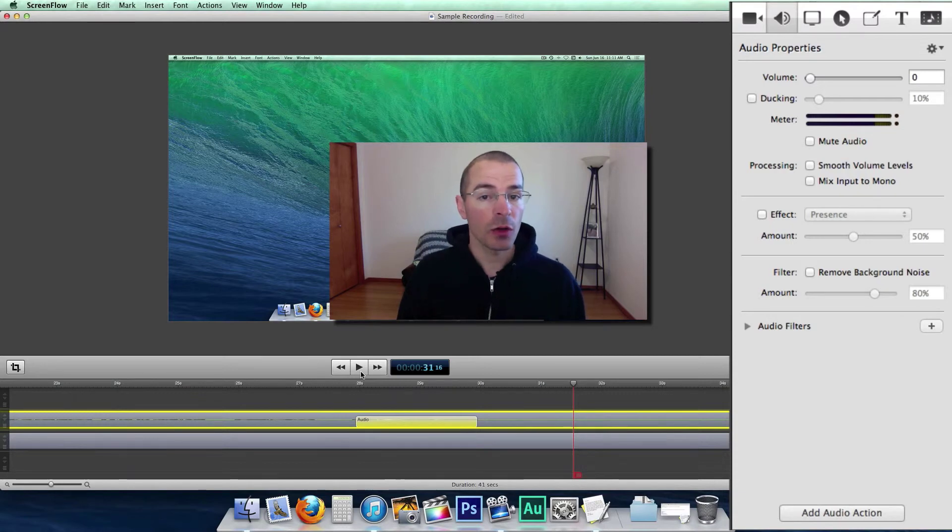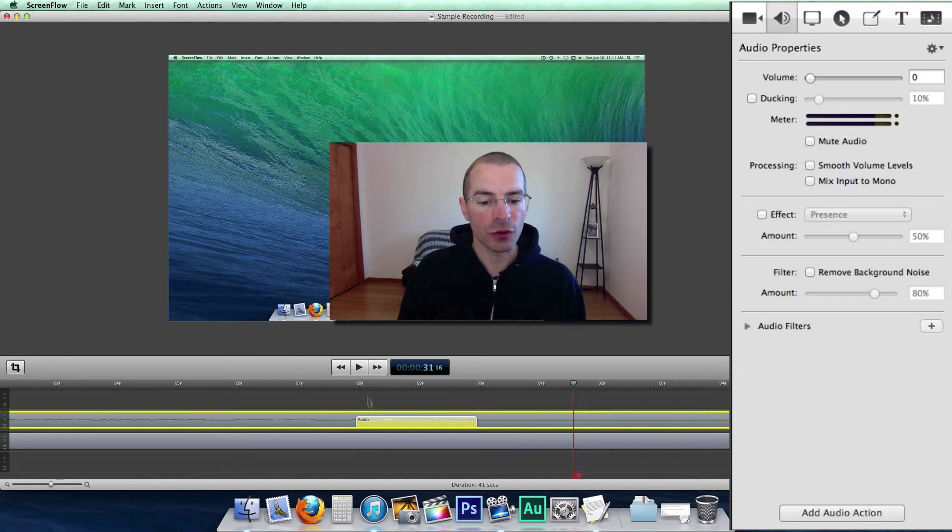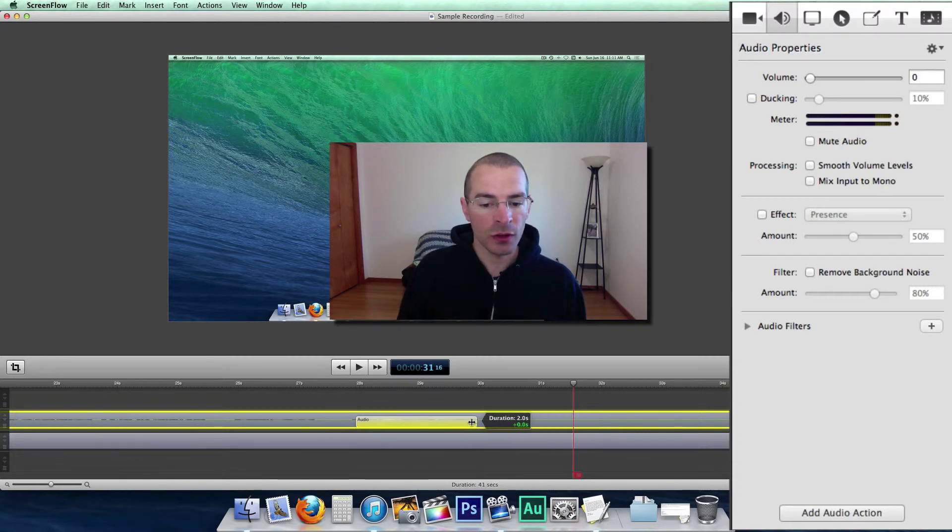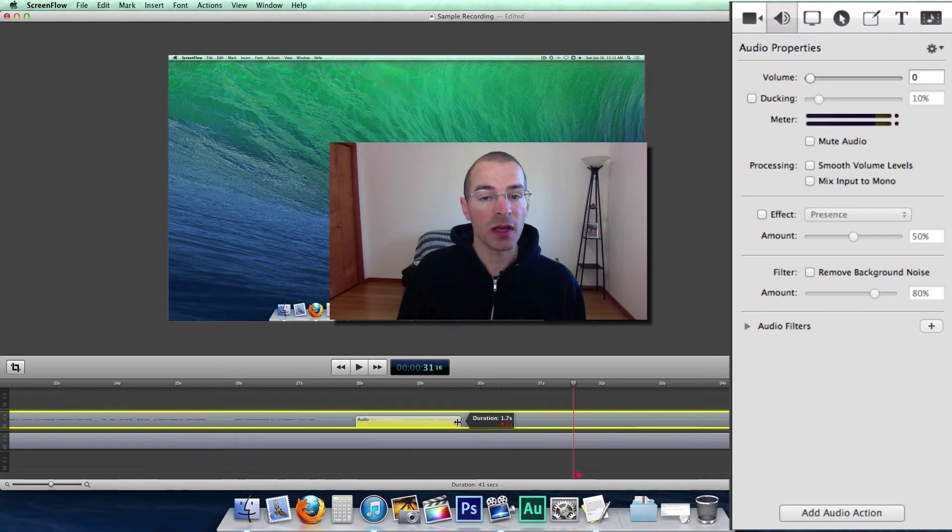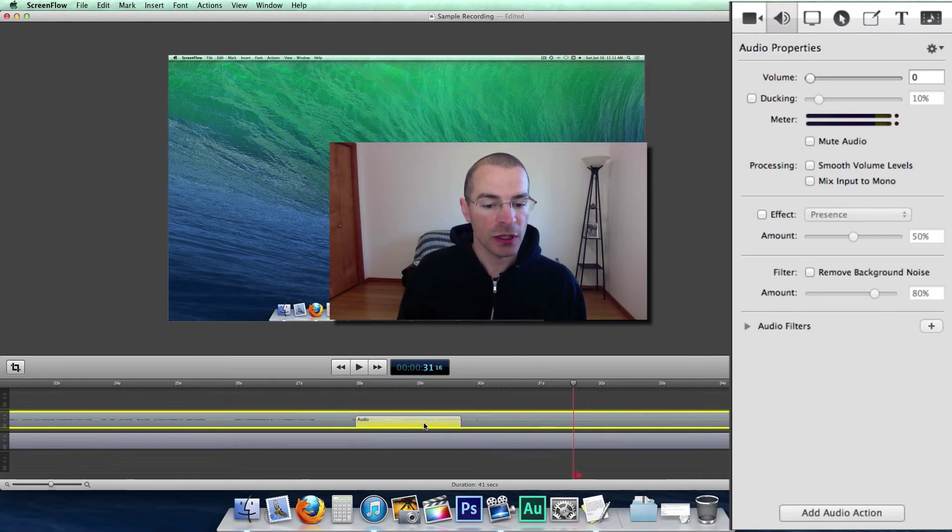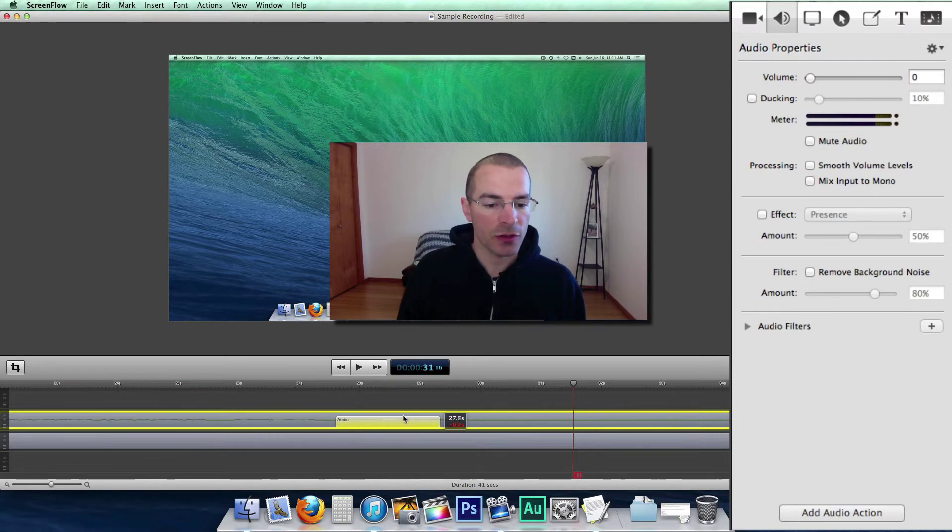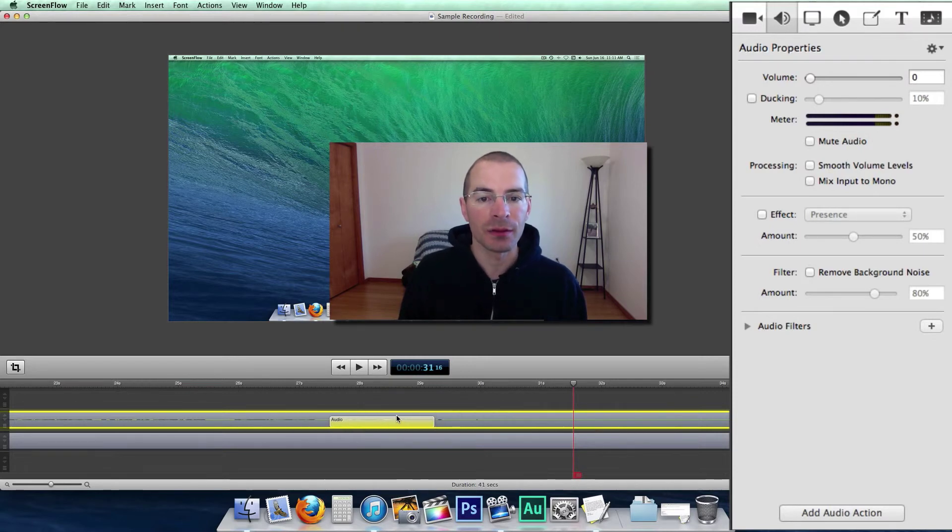Audio actions also work the same way as video actions. You can adjust the duration by clicking on the beginning or end. Click and drag to adjust the time it takes for that action to happen. And just click and drag to the left and right to position this audio action exactly where you need it.